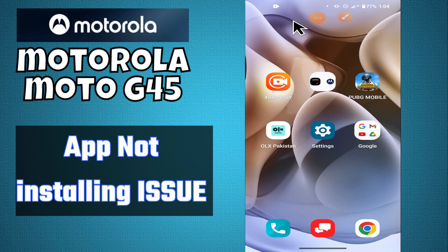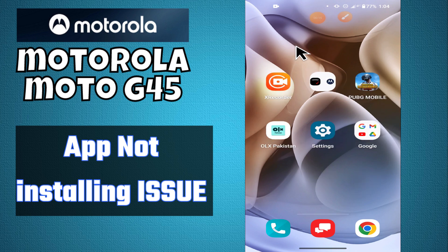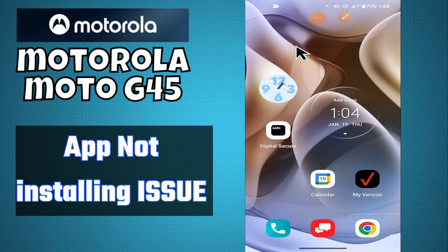Hi everyone, hope you are doing well. In this video, I will show how you can fix the app not installing issue on Motorola Moto G45.